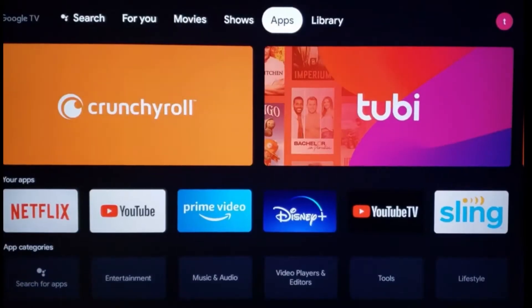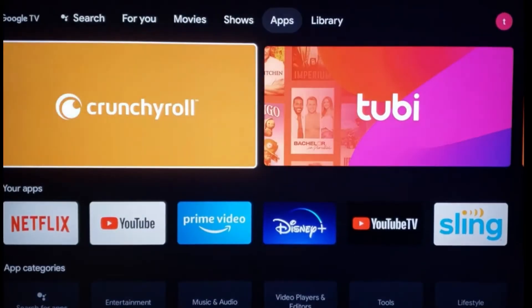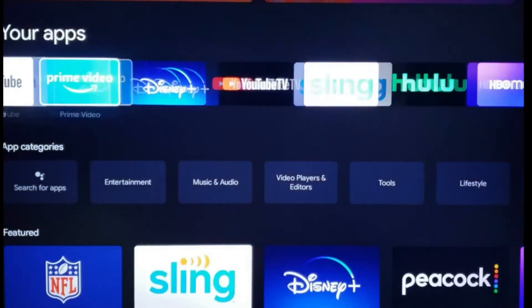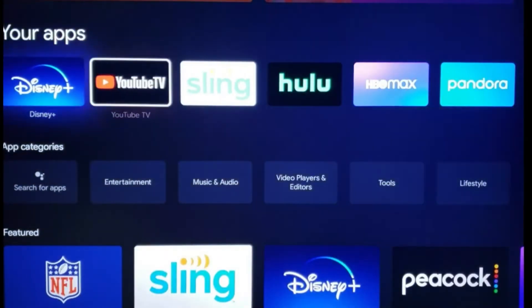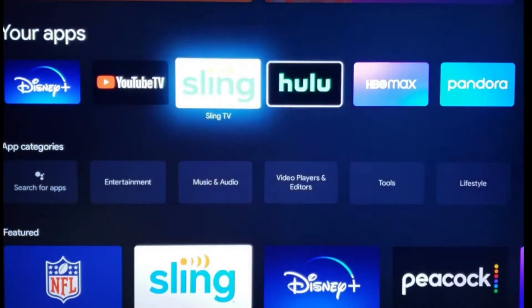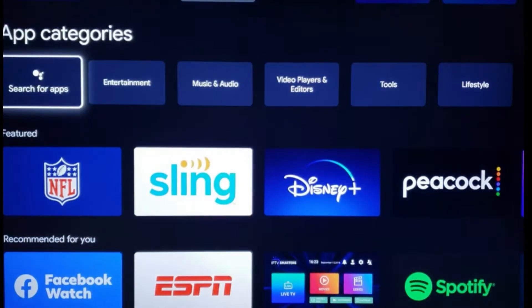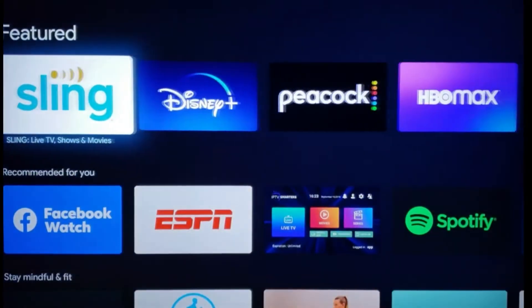As you can see, I have Netflix, YouTube, and YouTube TV. These were some of the pre-installed apps that I selected during the initial startup.